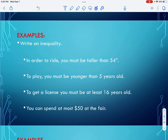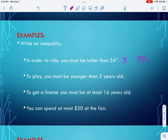Let's pick out some clue words. Number one says: in order to ride, you must be taller than 54 inches. So X is my variable and 54 is my critical value. The keyword is 'taller than.' Is 50 inches taller than 54? No. Is 54 taller than 54? No, so I can't equal it. Is 60 inches taller than 54? Yes. So the answer is x is greater than 54.